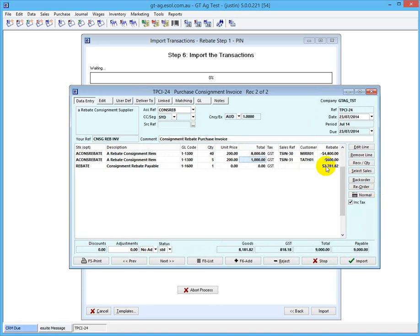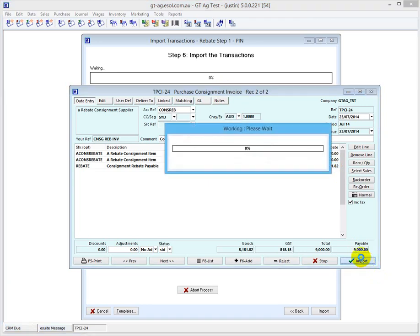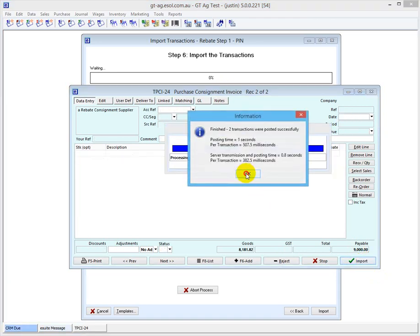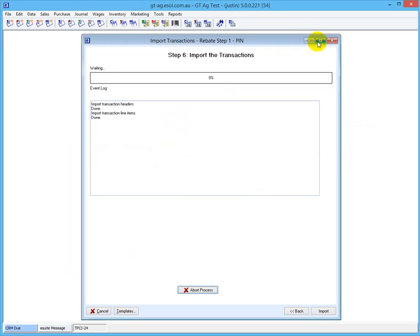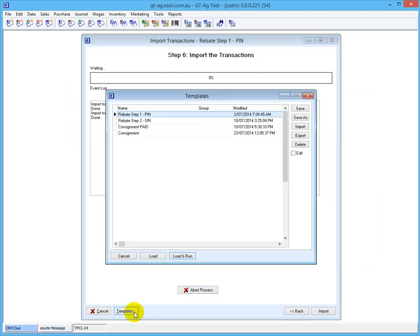We're going to receive a rebate back from the supplier for $2,781.82. So we'll finish that. But the rebate that we get back becomes a sale, so we actually have to re-import this as step two.